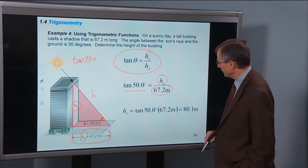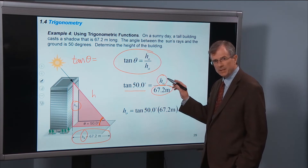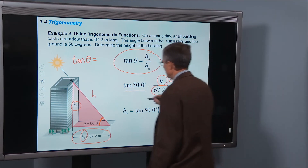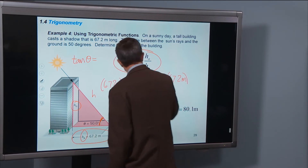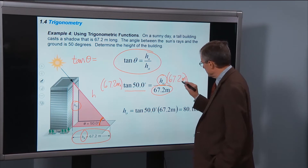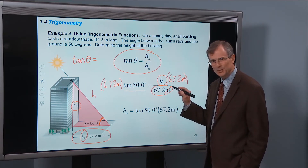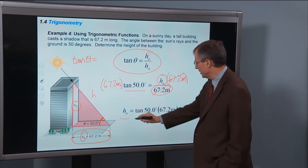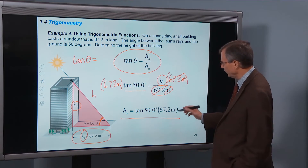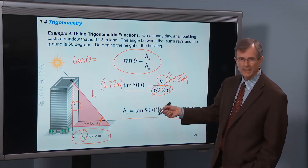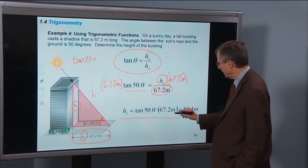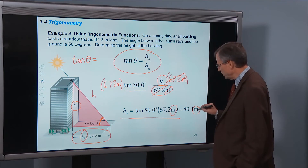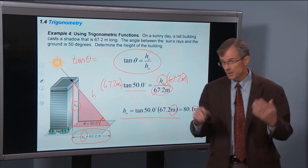The shadow is the side adjacent to the angle and the building height is the side opposite. The only trigonometric function that relates those two sides without involving the hypotenuse is the tangent. Tangent of 50 degrees equals HO over 67.2 meters. Multiply both sides by 67.2 meters, and HO equals tangent of 50 times 67.2. Take the tangent on your calculator in degree mode, multiply by 67.2, and carry the units so you know the height is in meters.